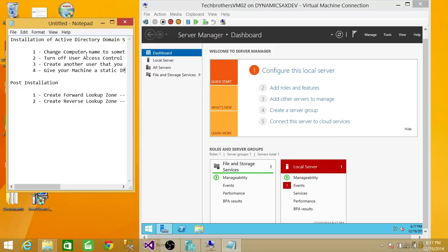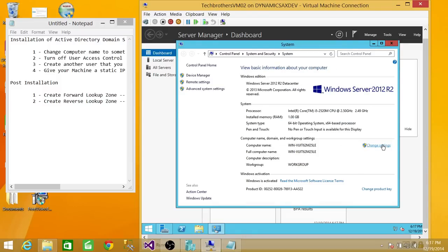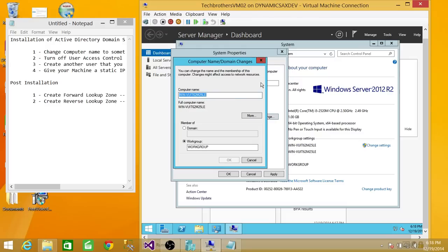We're going to follow this list. The first thing we're going to do is change the computer name. Click Start, right-click on Computer, go to Properties, then click Change. As you can see right now, the name of the computer is really weird — it'll be hard to remember. Since this is going to be a domain controller, I'm going to give it a meaningful name: Tech Brothers DC. And you can see that it's not connected to any domain — no domain is installed on this computer. So we're going to go ahead and type Tech Brothers DC and click OK.